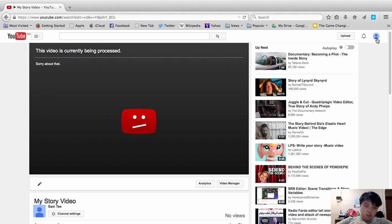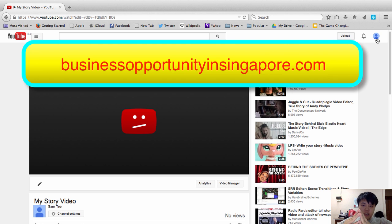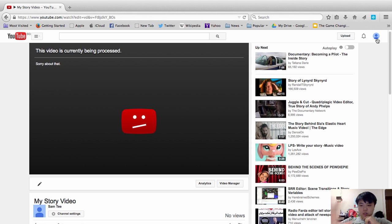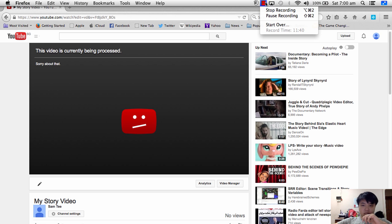I hope you like this video. Do subscribe to my YouTube channel for more upcoming videos. You can also go to my website businessopportunityinsingapore.com and look out for the business tips section — there's a lot of cool stuff there for you to learn. Feel free to contact us anytime you want. That's all for today's lesson — see you guys!